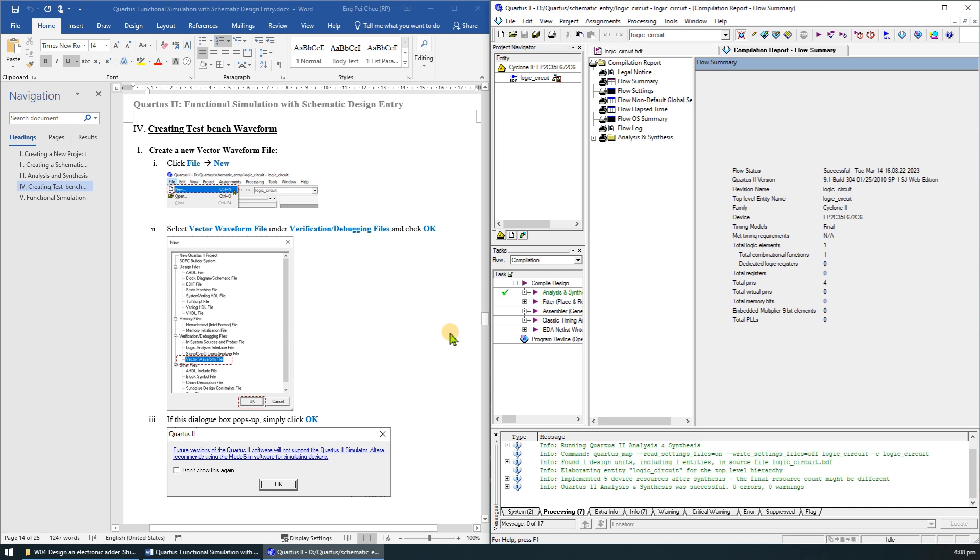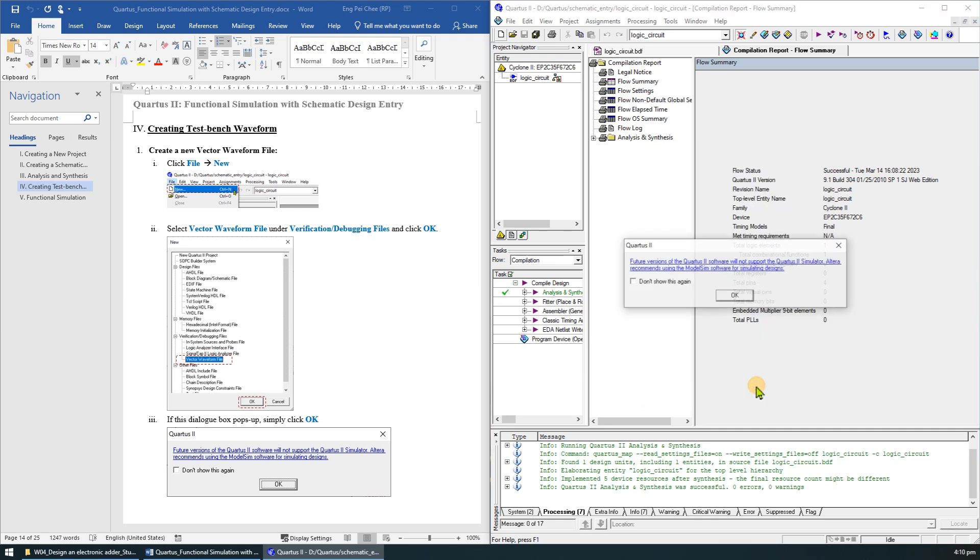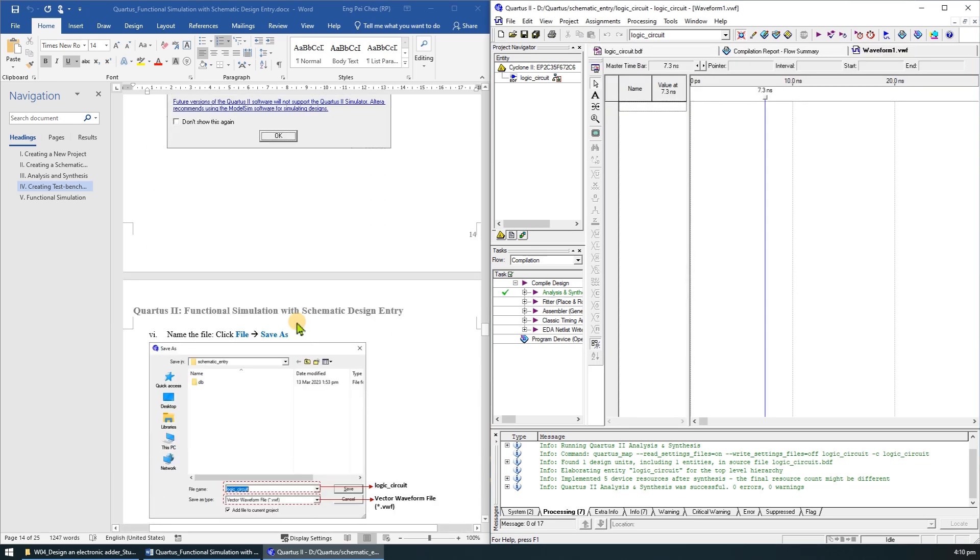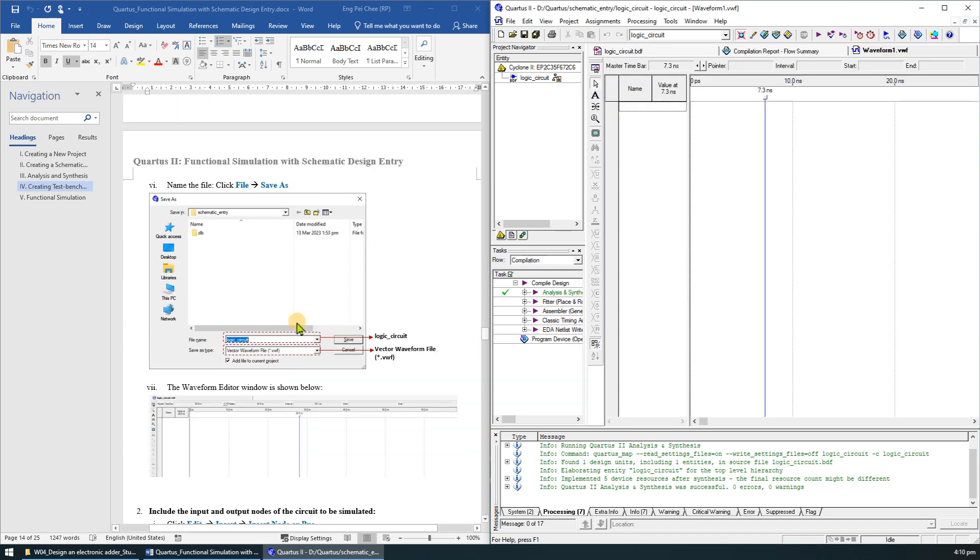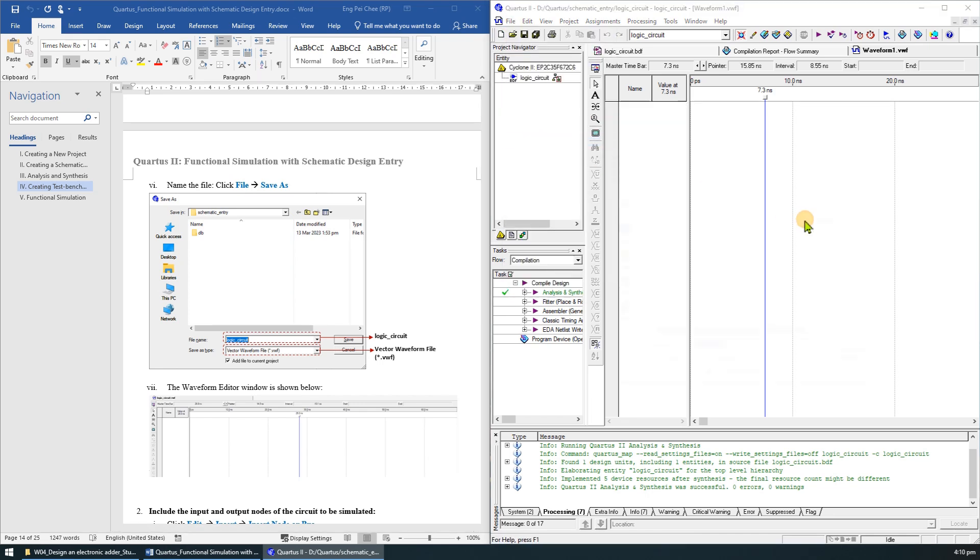The next step is to create a test bench waveform to specify the test pattern to verify our circuit. To create a new vector waveform file, click File then New, or simply just click the file icon. Select vector waveform file under Verification or Debugging Files and click OK. If this dialog box pops up, just click OK.